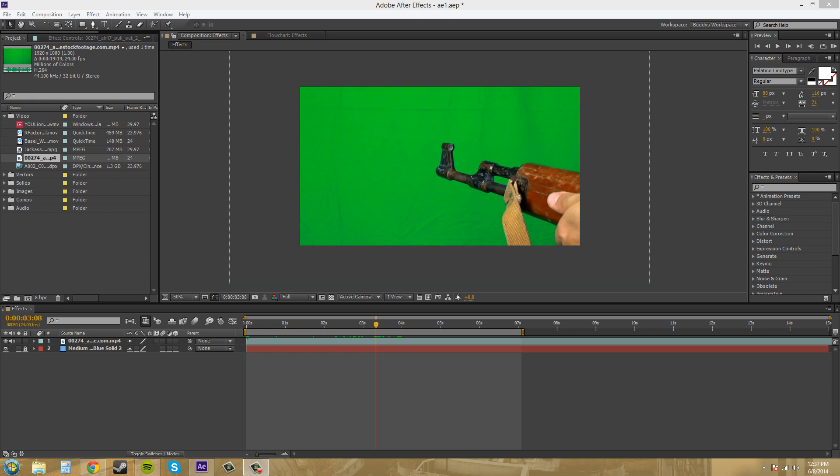What I'm talking about when I'm talking about keying is taking something off a background like a green screen and isolating it.